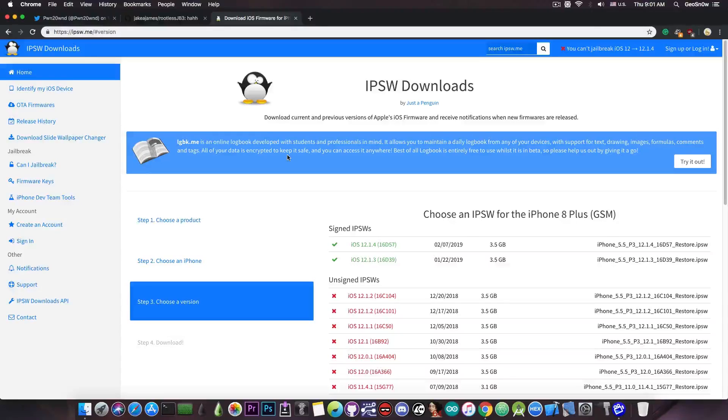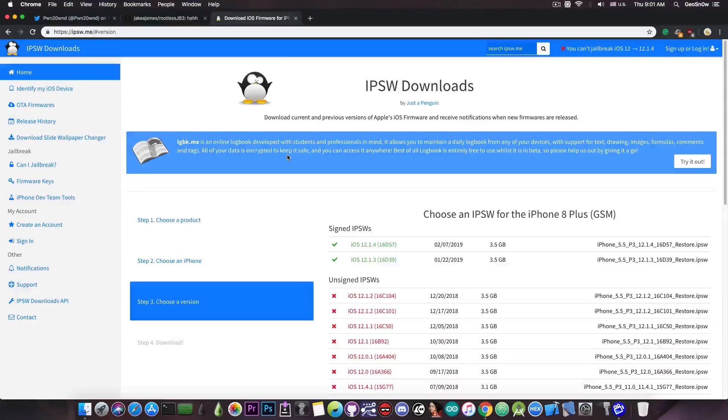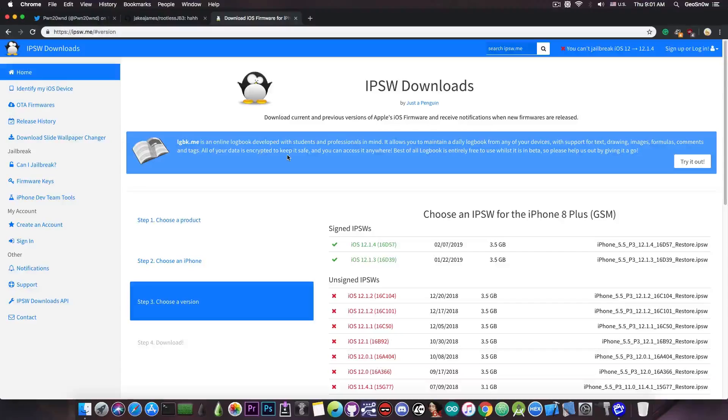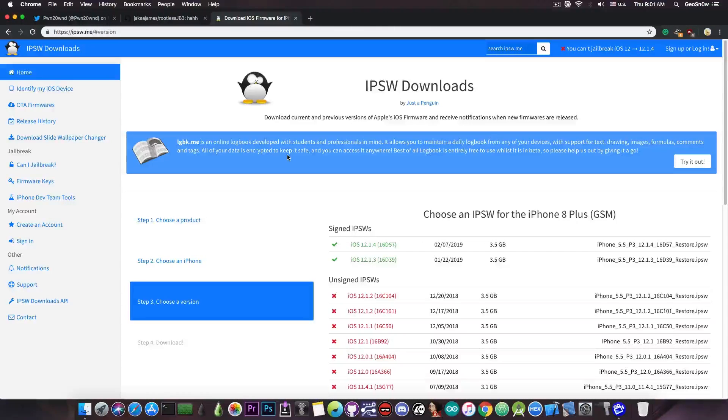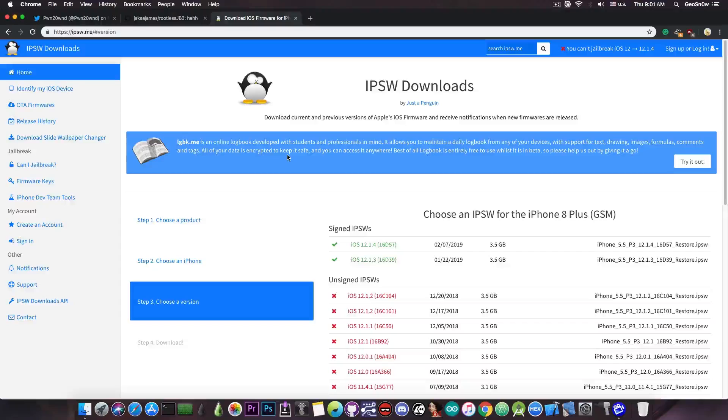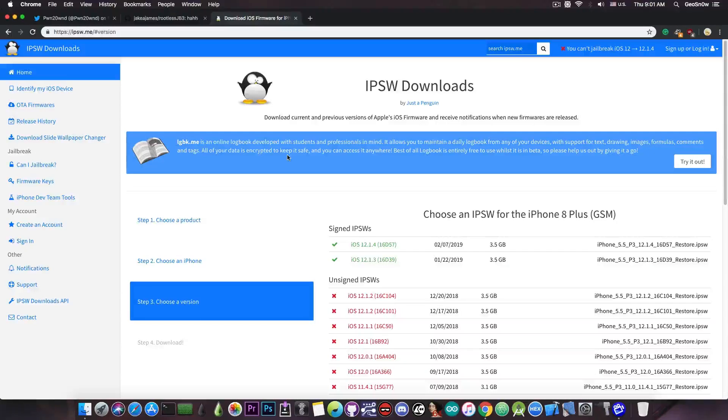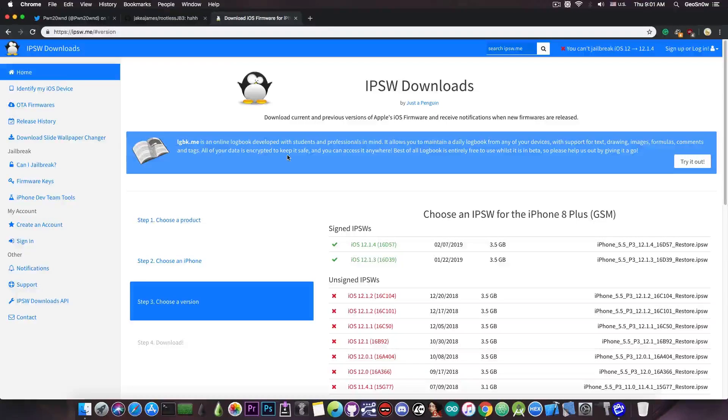If you do it right now, by the time the Uncover jailbreak is out, the update might have already downloaded again. So make sure you do that right before you install Uncover, or you do that now, but also install the tvOS profile to prevent any updates from being downloaded.